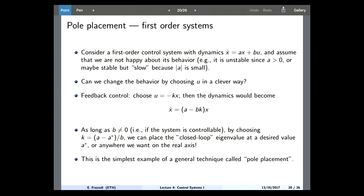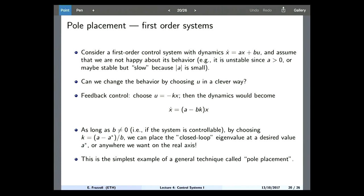Now let's say that we have a system that is controllable. We have a first-order control system with dynamics x-dot equals ax plus bu. Let's say that we are not happy about the behavior of the system — maybe A is greater than zero so the system is unstable, or maybe it is converging back to the equilibrium but doing so very slowly, meaning A is negative but very small in magnitude. Can we change the behavior of the system by choosing U in a clever way?